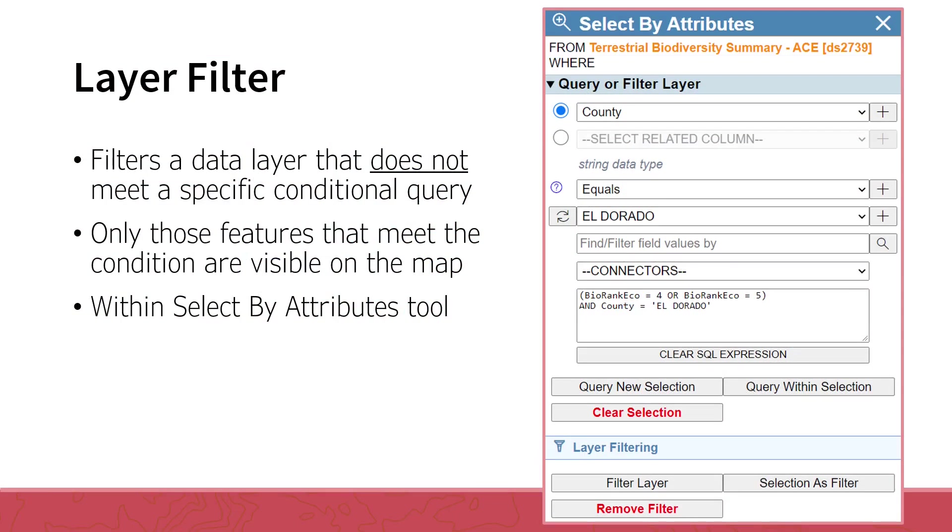The Filter Layer function is found within the Select by Attributes tool. It provides a different way of working with the data. Using the same methodology as previously discussed, first build a conditional statement. Then, once the conditional statement is executed as a filter, rather than a selection, it will instead limit the data visible in the map.